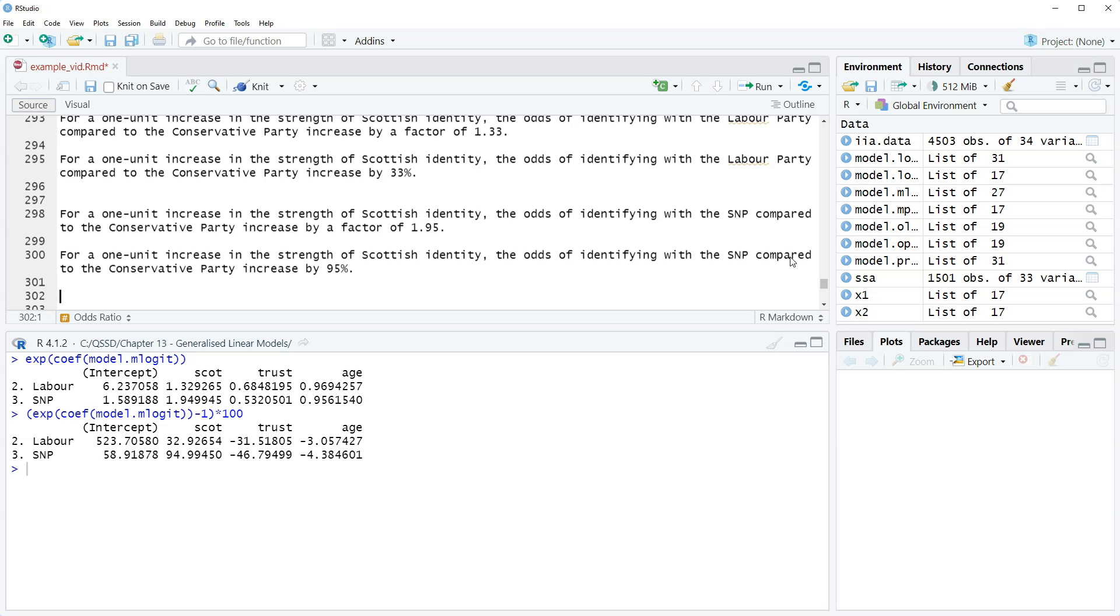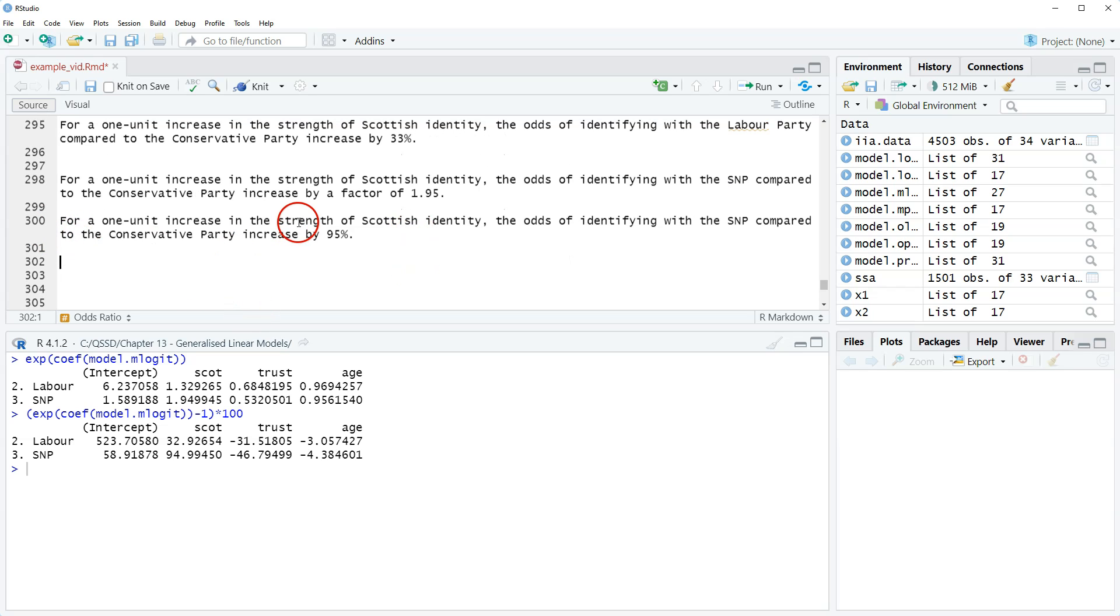Okay, so for trust and age, it's the same idea, same format. Let's go a little off script.